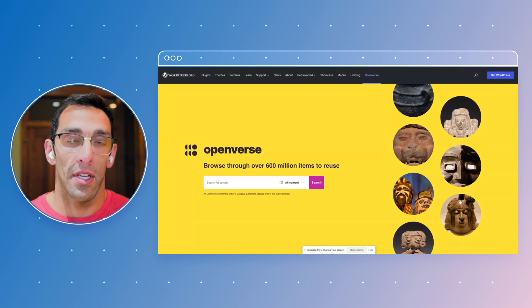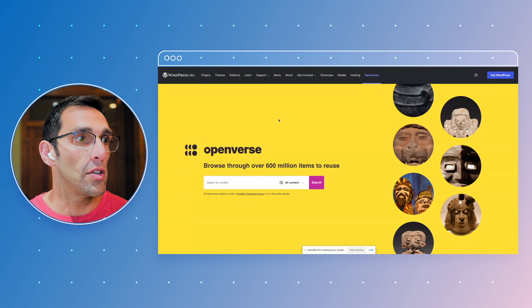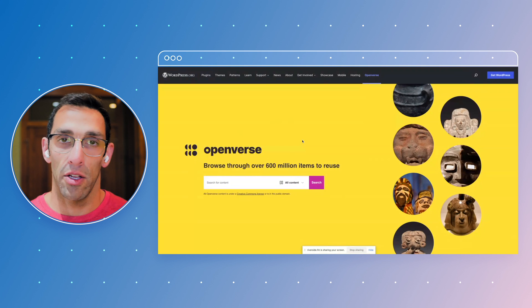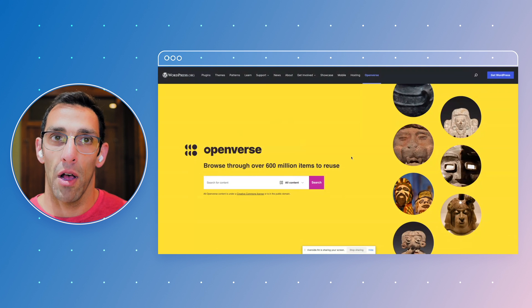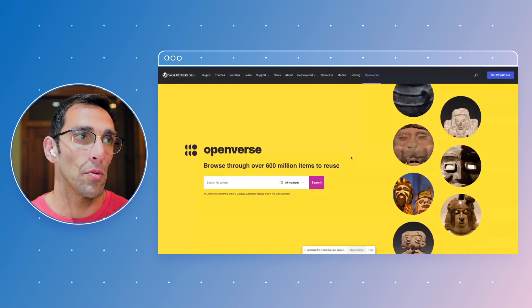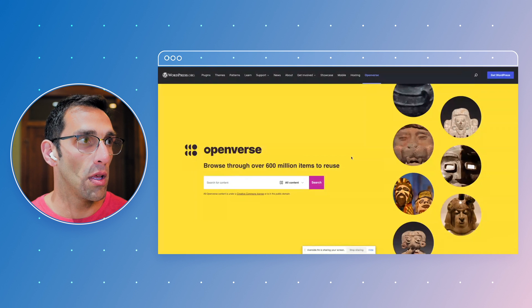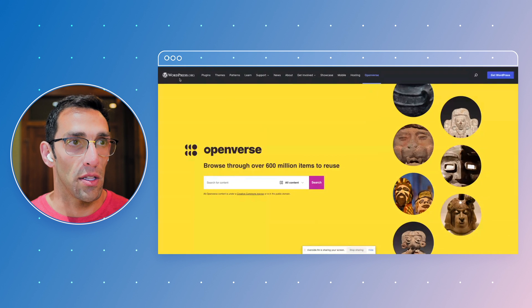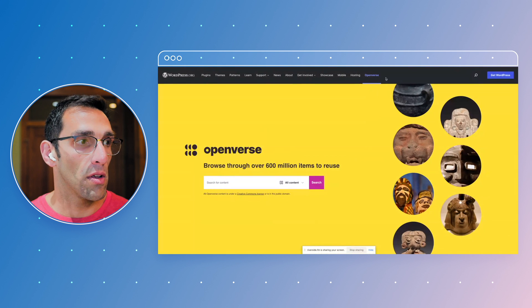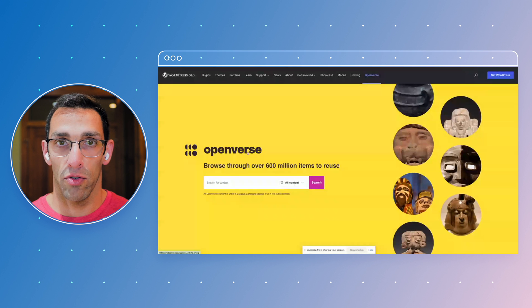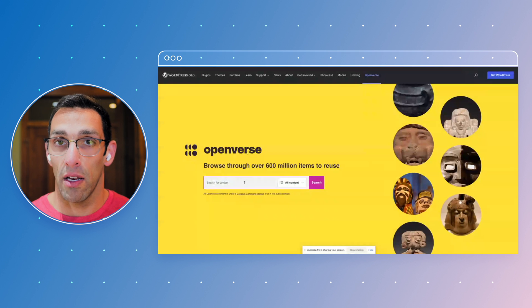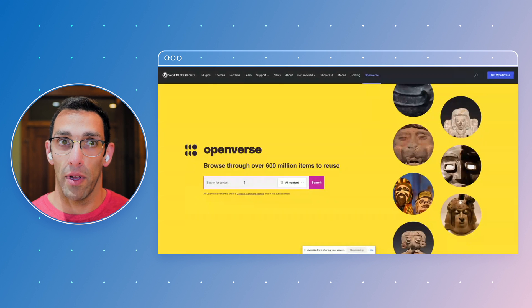Openverse is not brand new, it just launched at the beginning of this year and it used to be called Creative Commons. So on WordPress.org you'll find the section at the end of this menu here for Openverse and you can search for images and audio files are in beta as well.